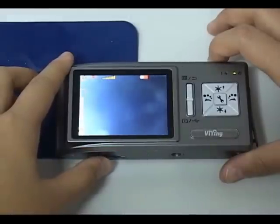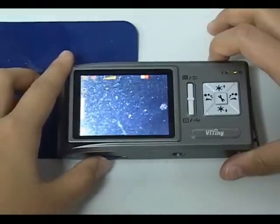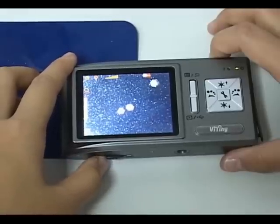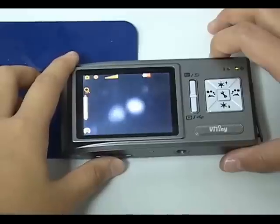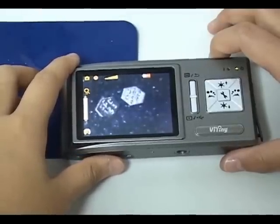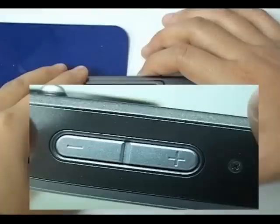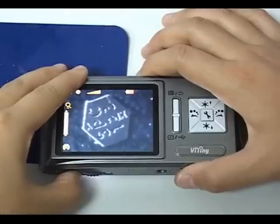Adjust focus to make the image clear. Press Zoom In or Zoom Out button to adjust image size.